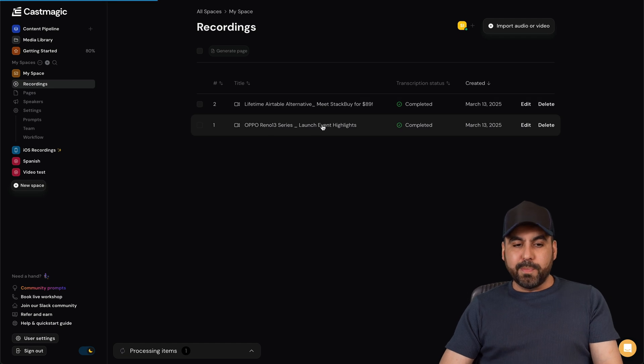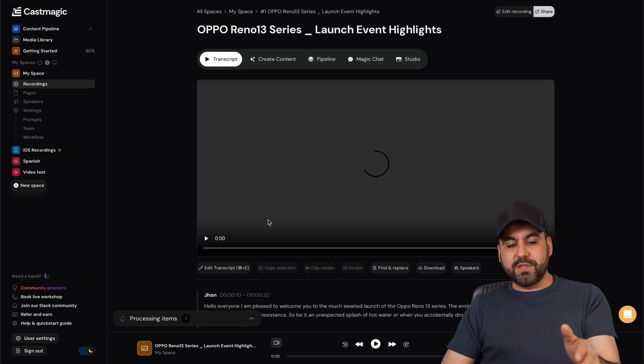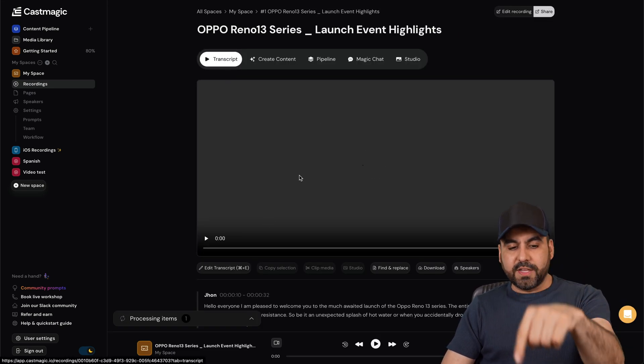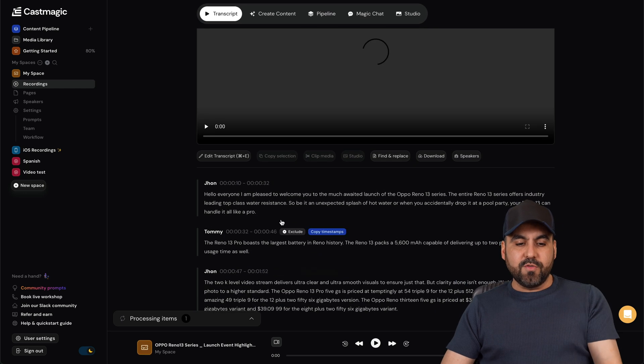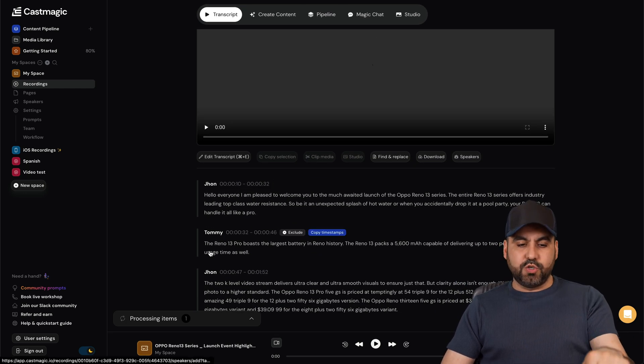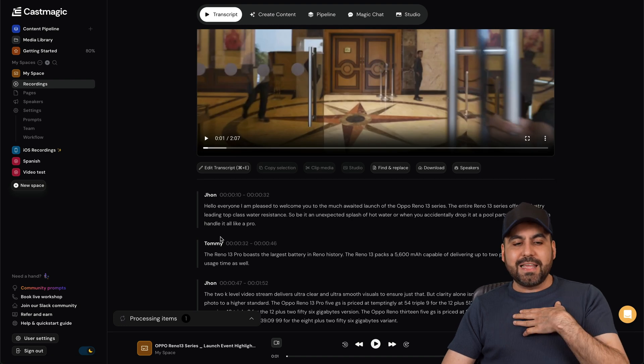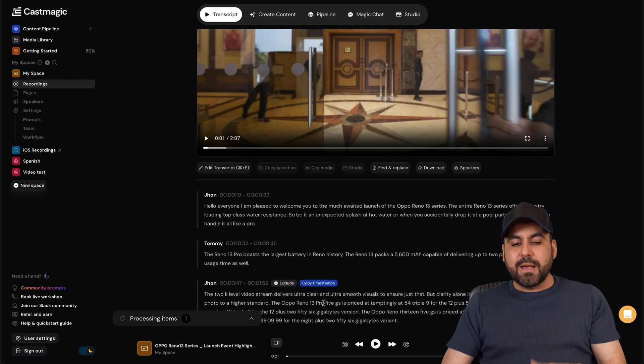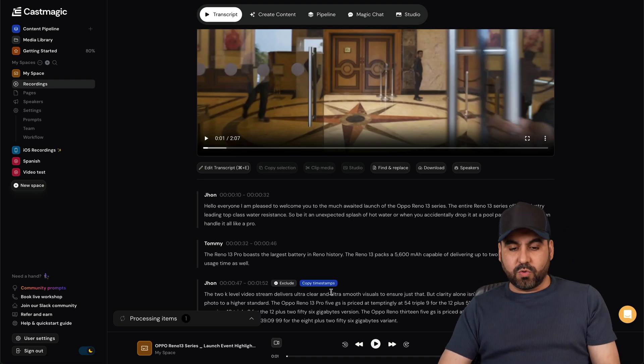So here's a video that I uploaded previously, and the first thing that you're going to get is the transcript for this particular video. Now right here you have a really short video that has two speakers in it, so there's John and Tommy. I designated the names to it just for testing purposes.